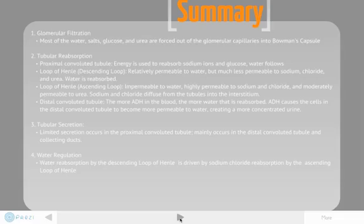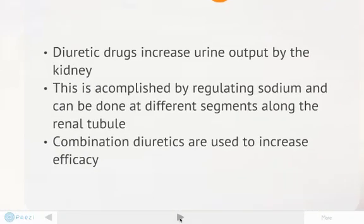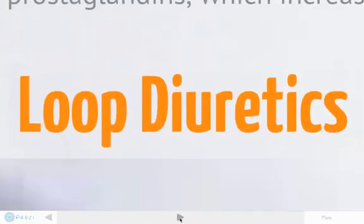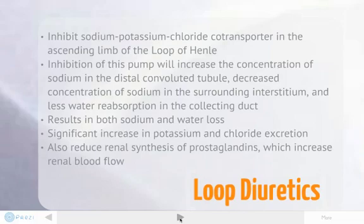Let's move on to some background of diuretic drugs. Diuretic drugs increase urine output by the kidney. This is accomplished by regulating sodium and can be done at different segments along the renal tubule. Combination diuretics are used to increase efficacy. Loop diuretics inhibit sodium-potassium-chloride cotransporters in the ascending limb of the loop of Henle. Inhibition of this pump will increase the concentration of sodium in the distal convoluted tubule and decrease the concentration of sodium in the surrounding interstitium, and less water reabsorption will occur in the collecting duct. This results in both sodium and water loss. There is also a significant increase in potassium and chloride excretion, and this also reduces renal synthesis of prostaglandins, which increase renal blood flow.